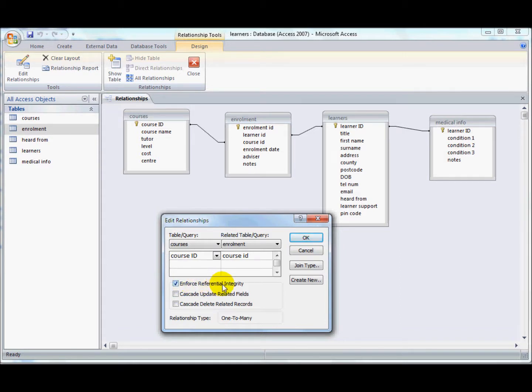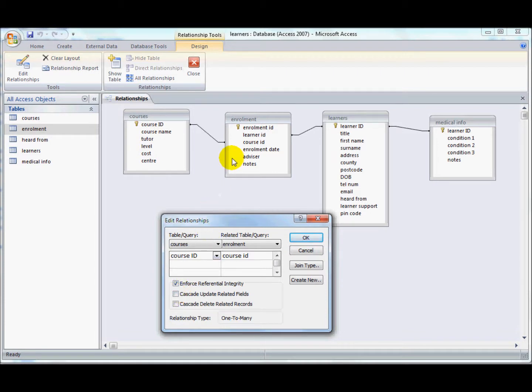And if you tick that option, you'll also find that you can delete and update related records. And that would mean that if you had created a whole load of enrolments and then you found that you wanted to change a course ID, when you change the course ID, it will go through and change that code number in all of the enrolments as well.